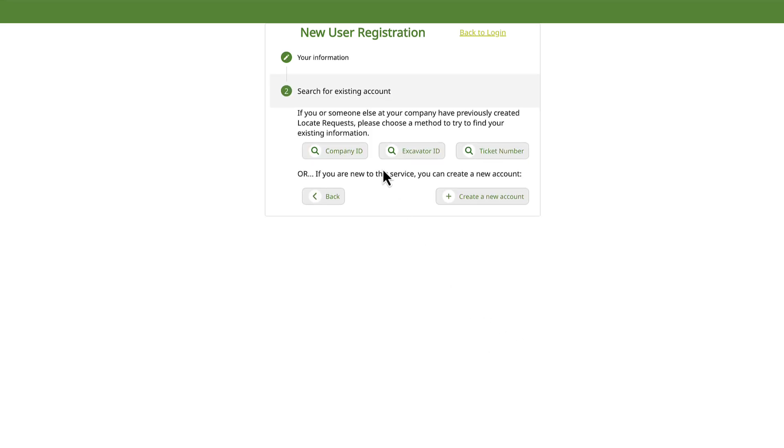You'll be asked to search for an existing account. You can either enter your company ID, excavator ID, or enter a previous ticket number. Or, you can just go ahead and create a new account. Click on Create a new account to proceed.